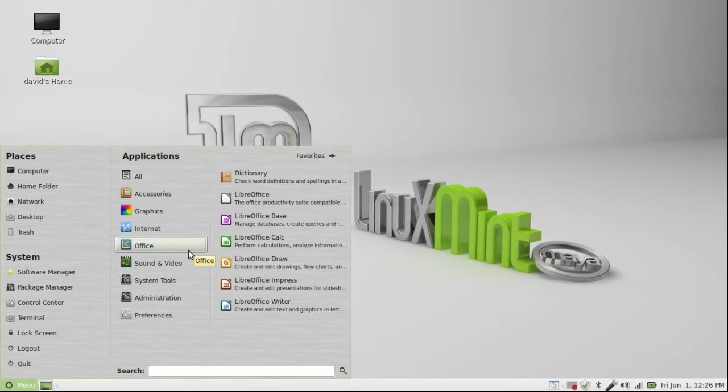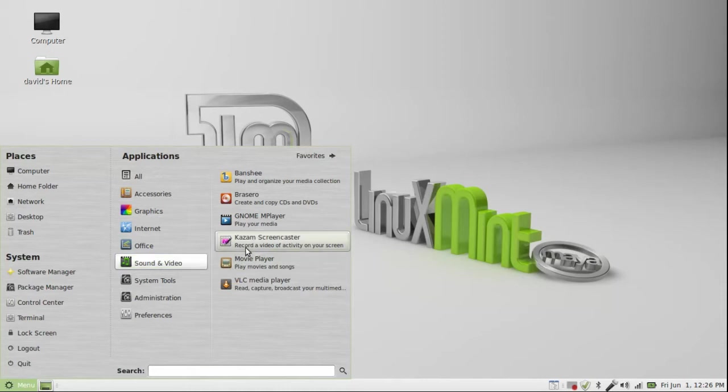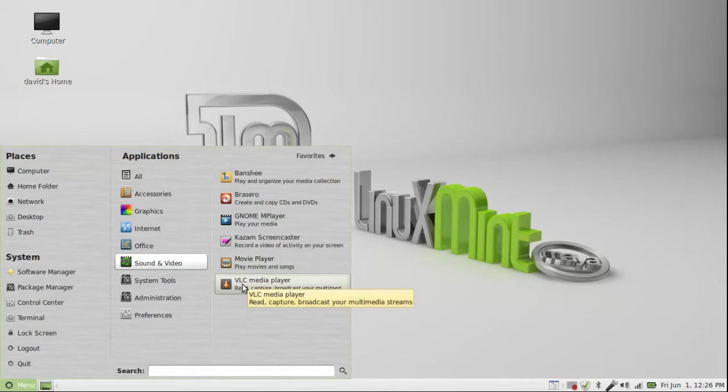For office, you got the LibreOffice suite. Sound and video, you have Banshee, Brasero, Gnome player, you don't get the Kazam screencaster, I downloaded that, record the screen, you had a movie player, and VLC media player.